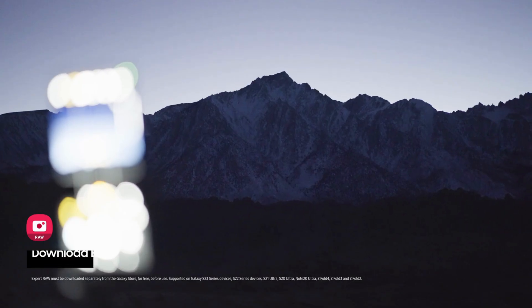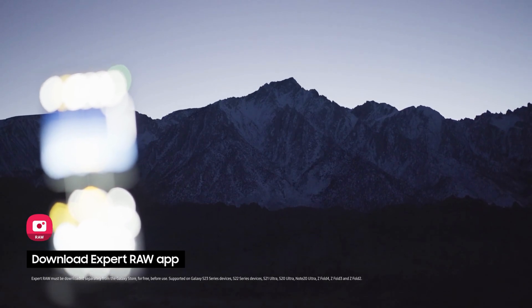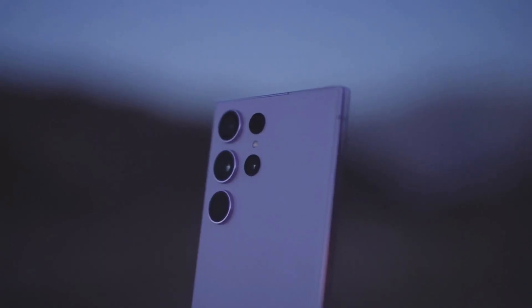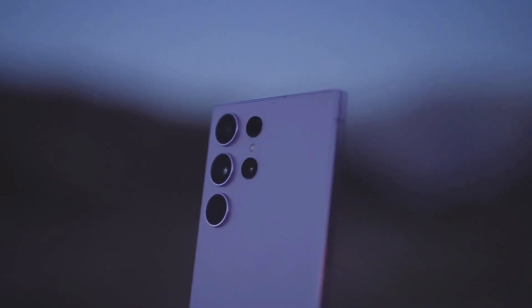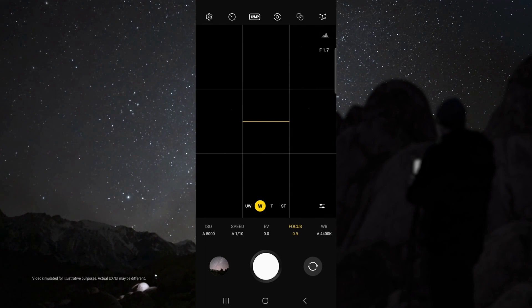First, download the Samsung Expert RAW app. Once your device is on the tripod and aimed at the sky, open Expert RAW. From here you can do some test shots to see if you have the right composition.